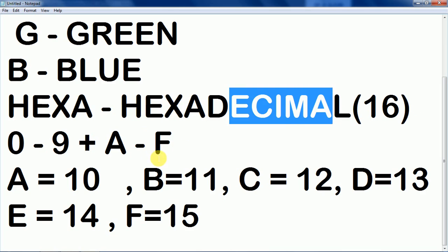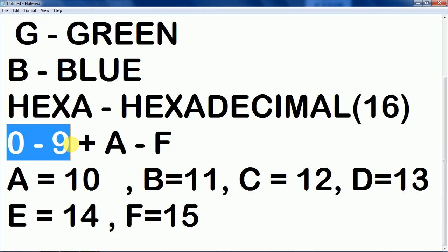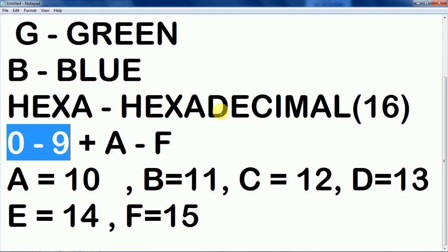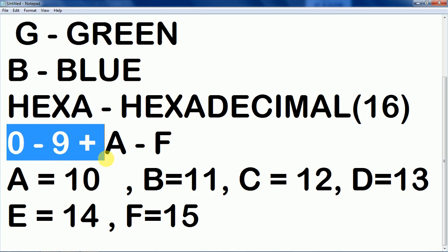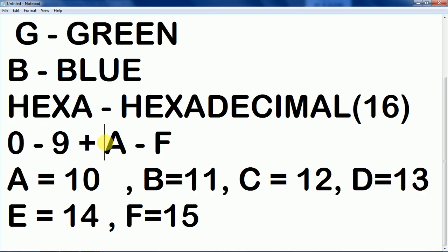So this hexa code contains 16 different values. That is from 0 to 9 as we are studying computer science. We are talking about computers and we know it very well that the computer can understand only binary language. But there are few number systems like decimal, hexadecimal, octal, and binary. So here hexadecimal contains 16 values. 0 to 9 that is 10 values and A to F that are 6. Then 10 plus 6 that is 16.